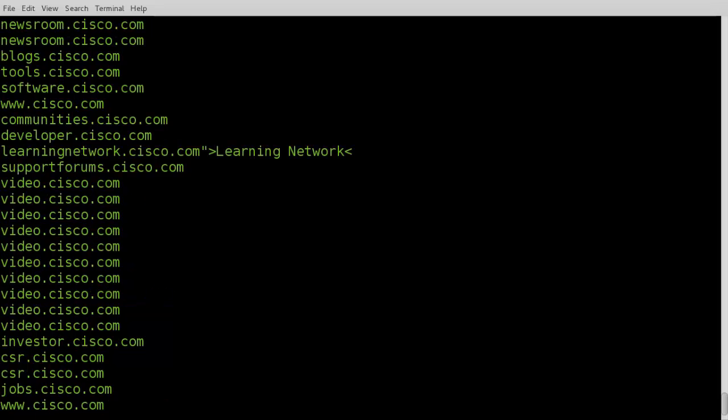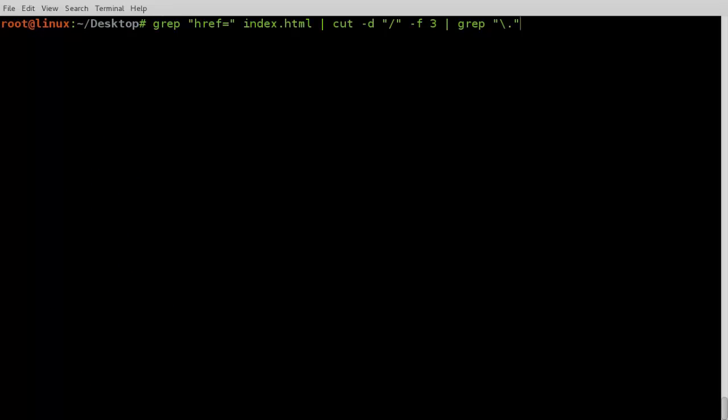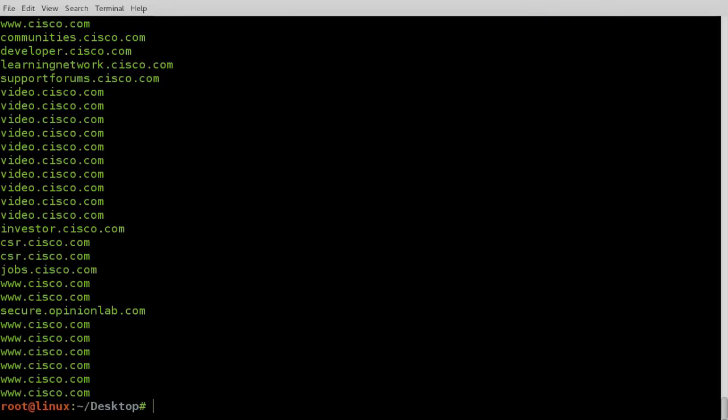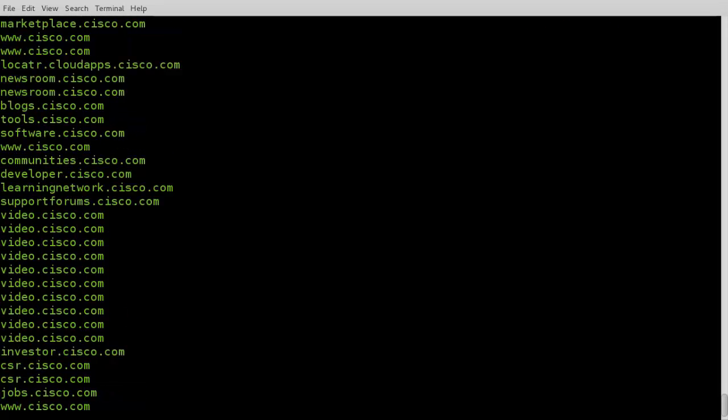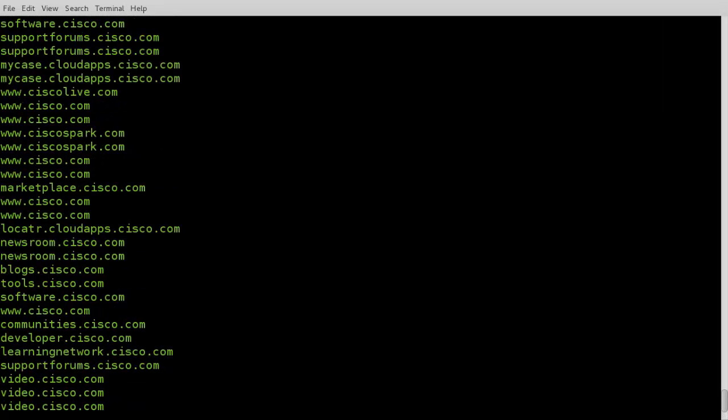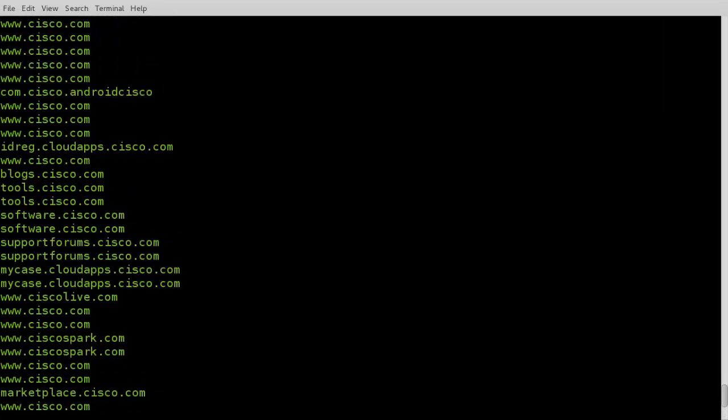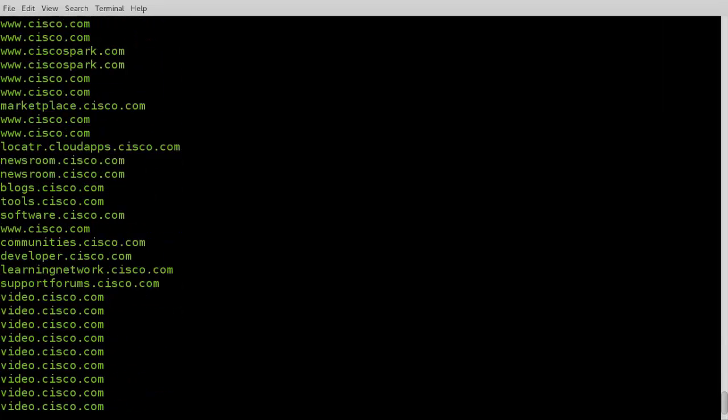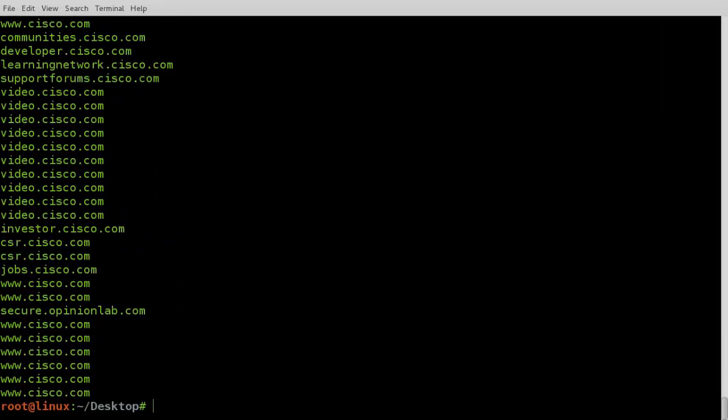However, we now have entries that look like this. We can clean these by using the cut command again. Now we have a nice clean list, but lots of duplicates. We can clean these by using the sort command.